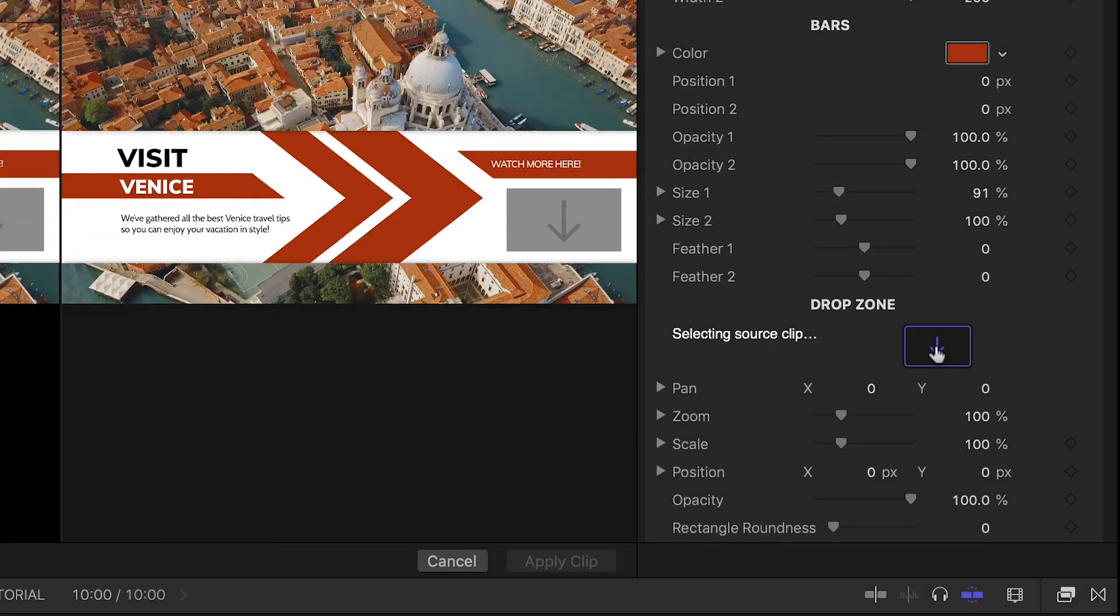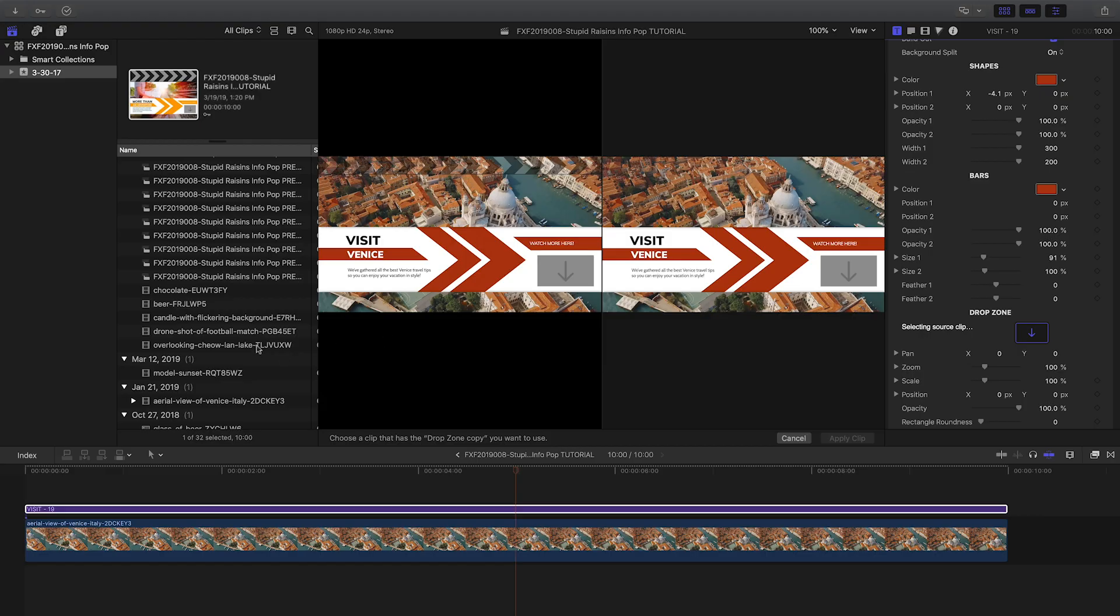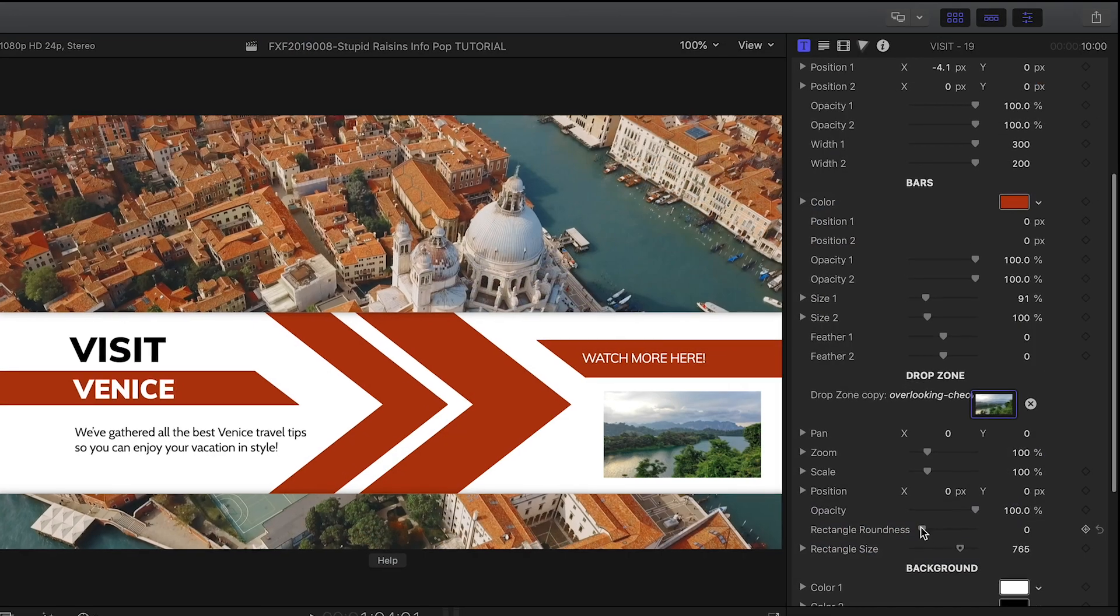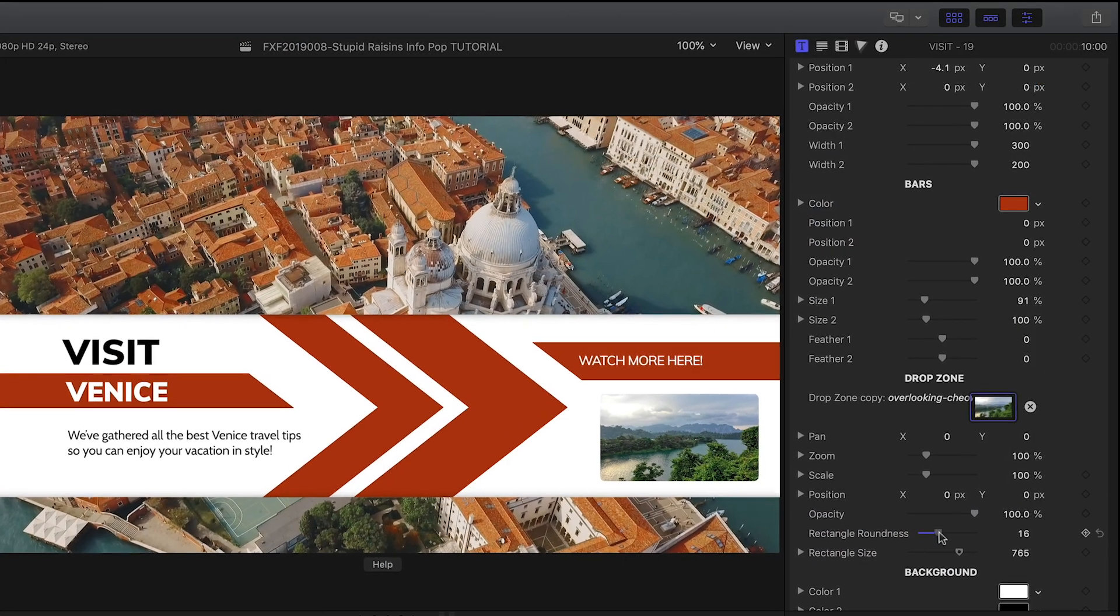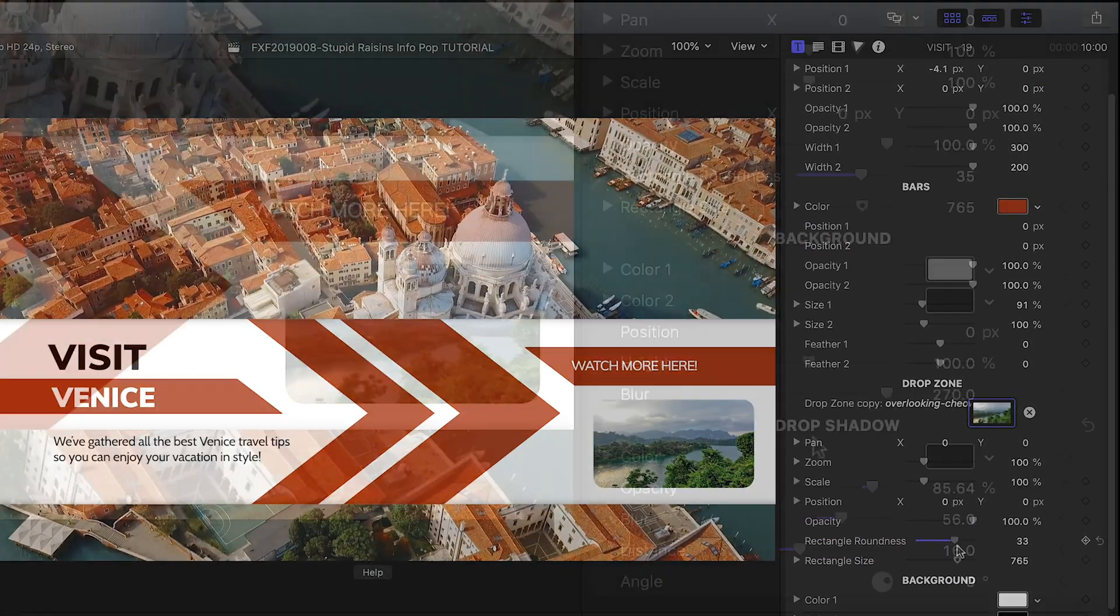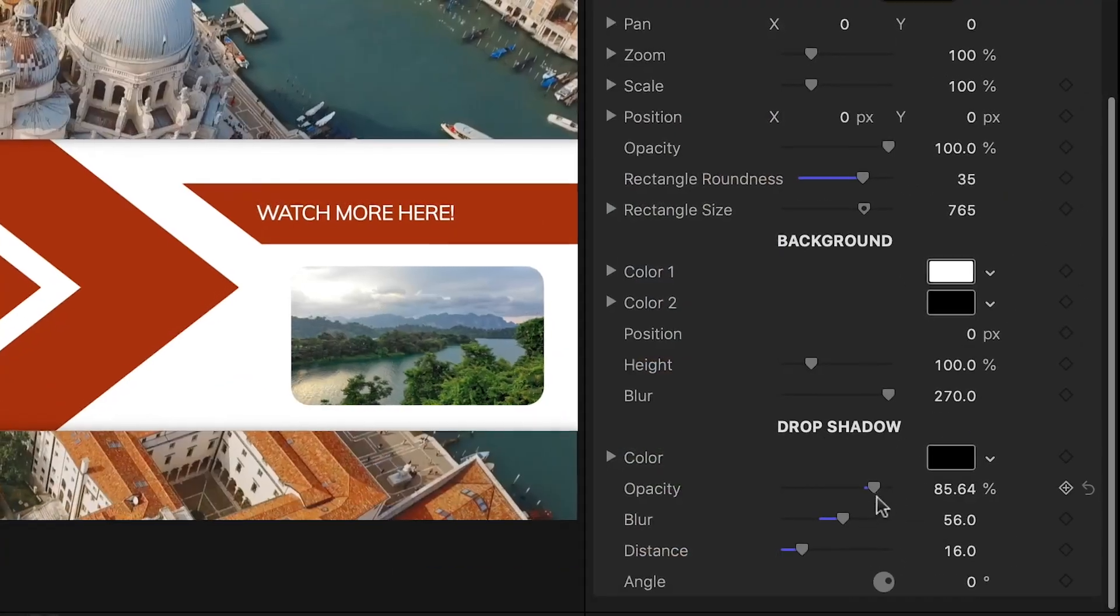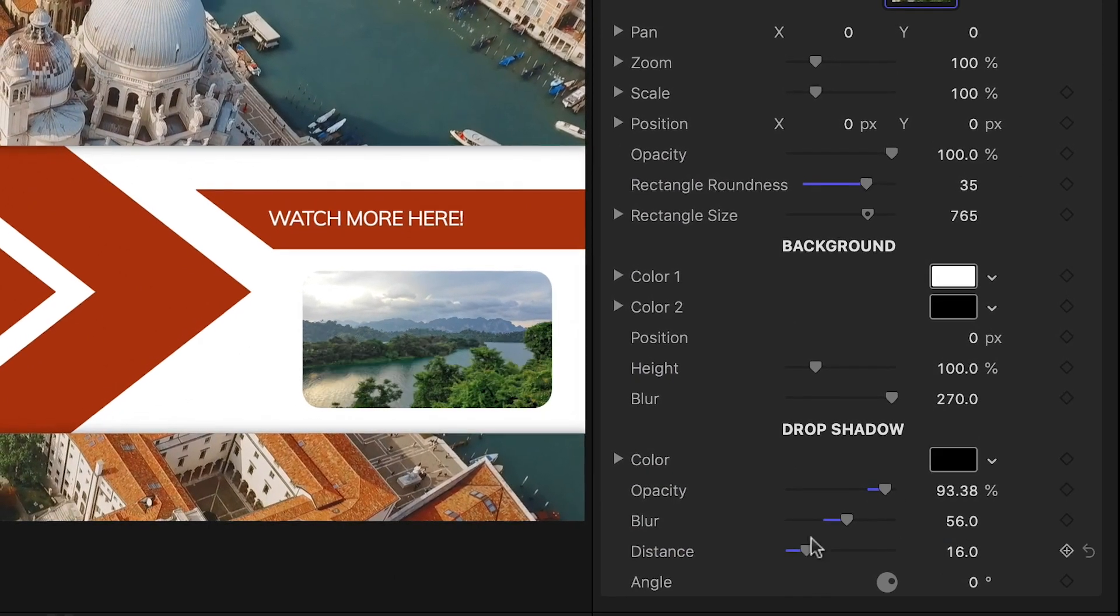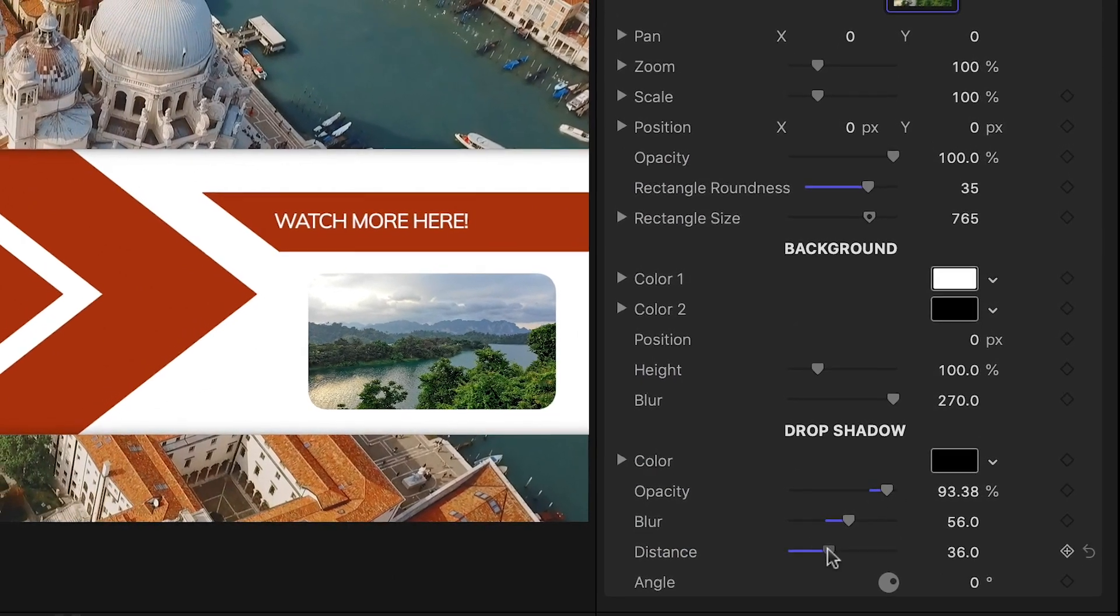This template features a drop zone for another picture or video clip. And I can customize the look of the rectangle. There are some drop shadow controls to help the info bar pop off the footage.